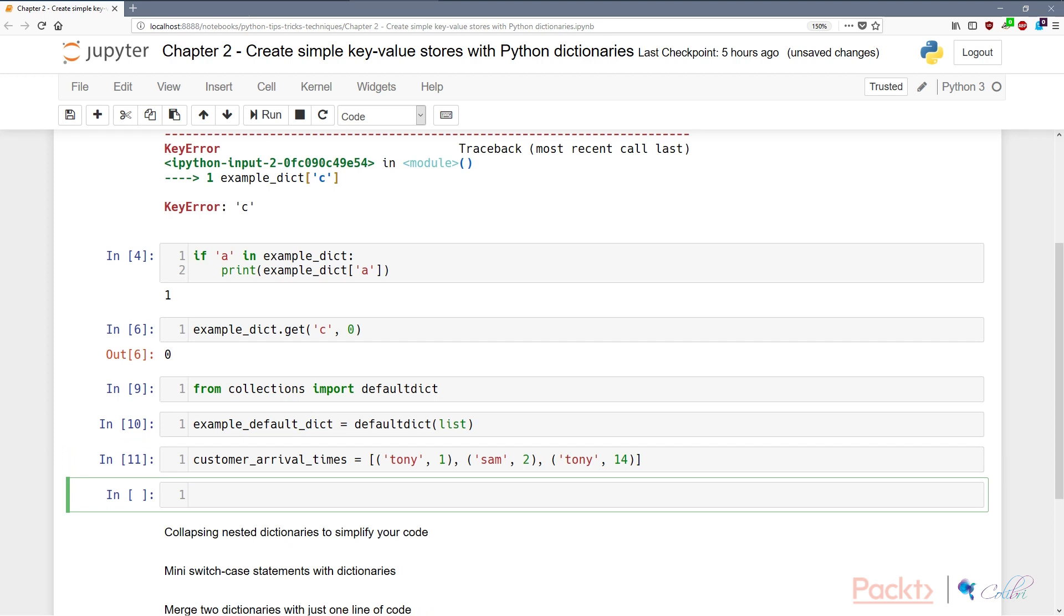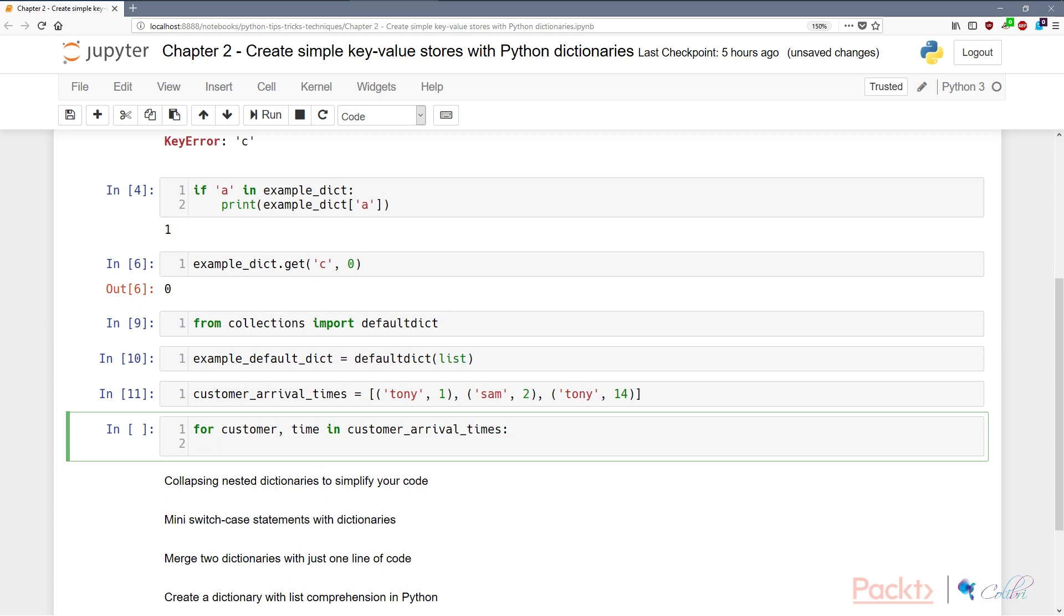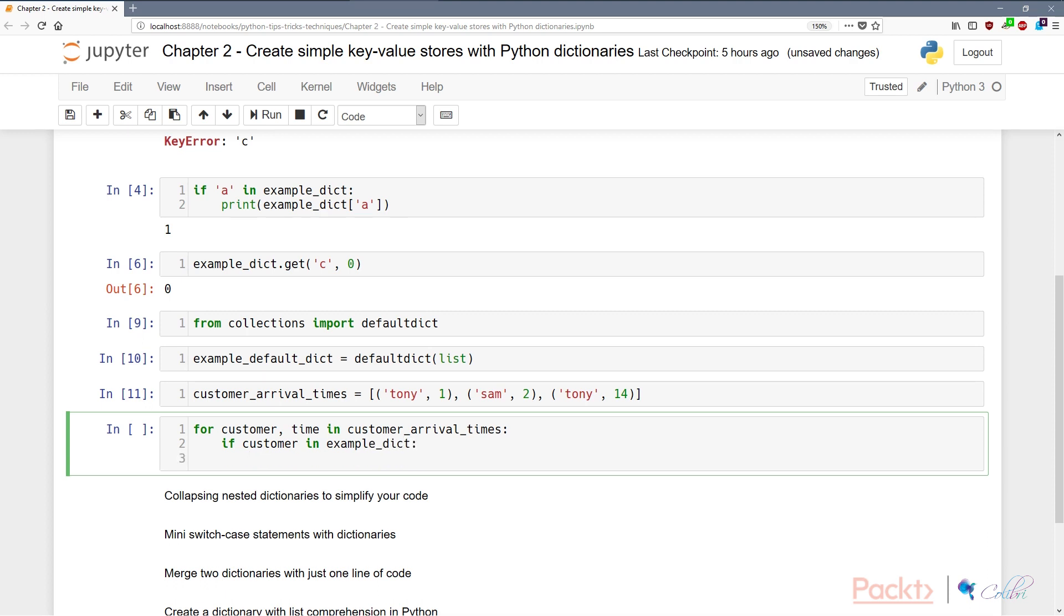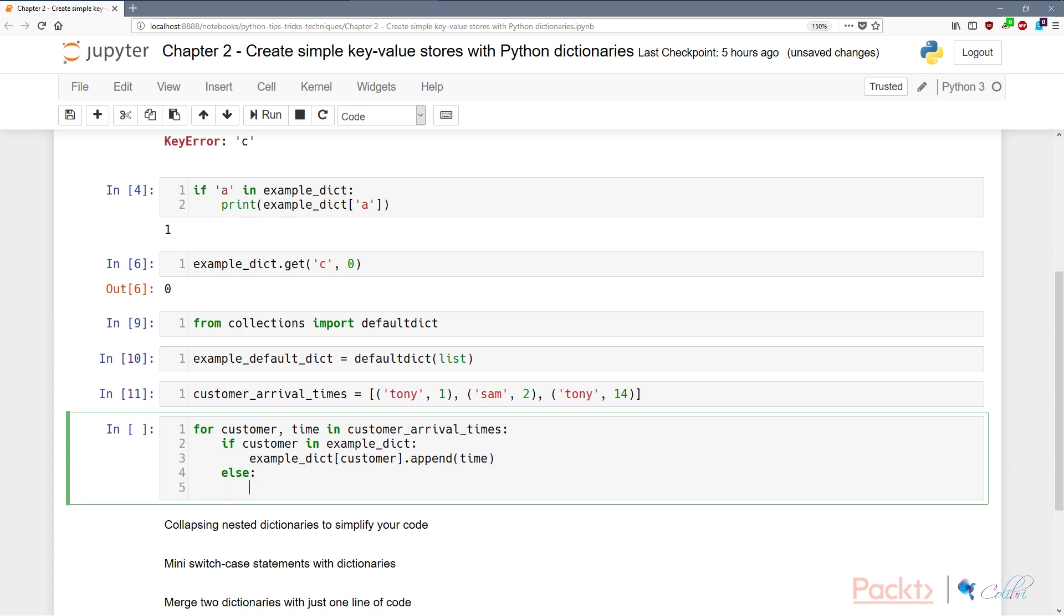So let's imagine we need to aggregate all the times that a particular customer has visited the shop. If you don't have a defaultdict, something that you might do might be: for customer, time in customer_arrival_times, we first need to say if customer in example dictionary, then example_dictionary[customer] will append the time.